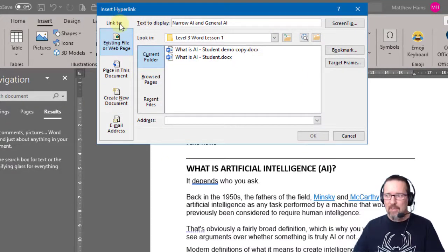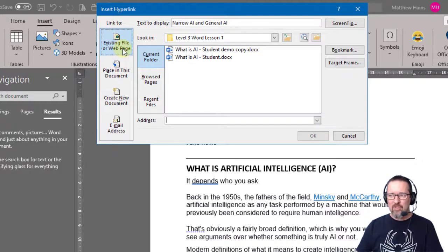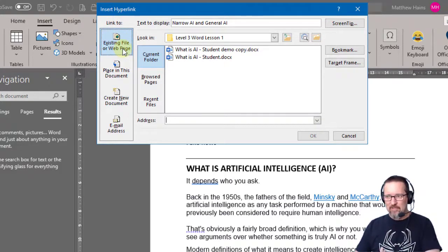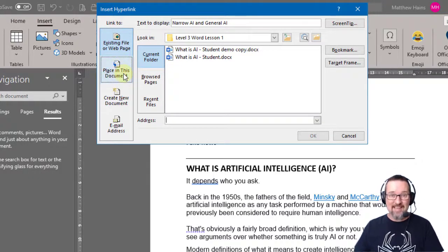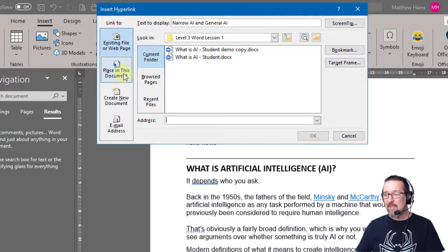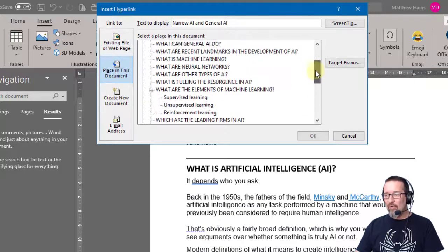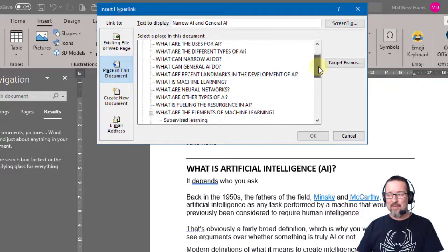No, I don't want an existing file or a web page. I don't have that, so I'm going to link to a place within this document. That's exactly what I want - place in this document. And you'll see here all the various places in this document.